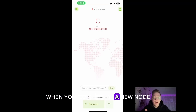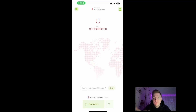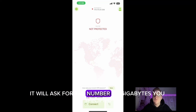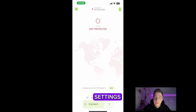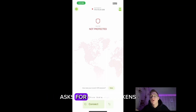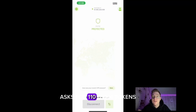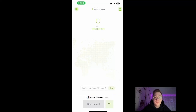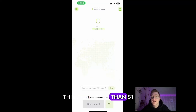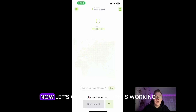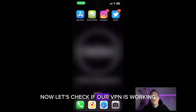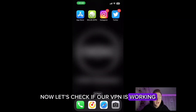When you connect to a new node, it will ask for the number of gigabytes you specified in the settings. For 10 gigabytes of traffic, it asks for 110 dVPN tokens — this costs less than one dollar. Now we are waiting for the connection. We are all connected now.